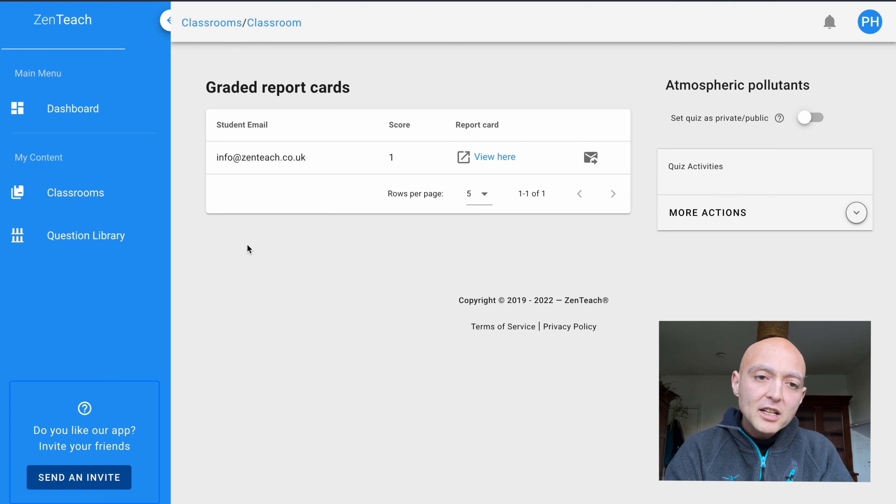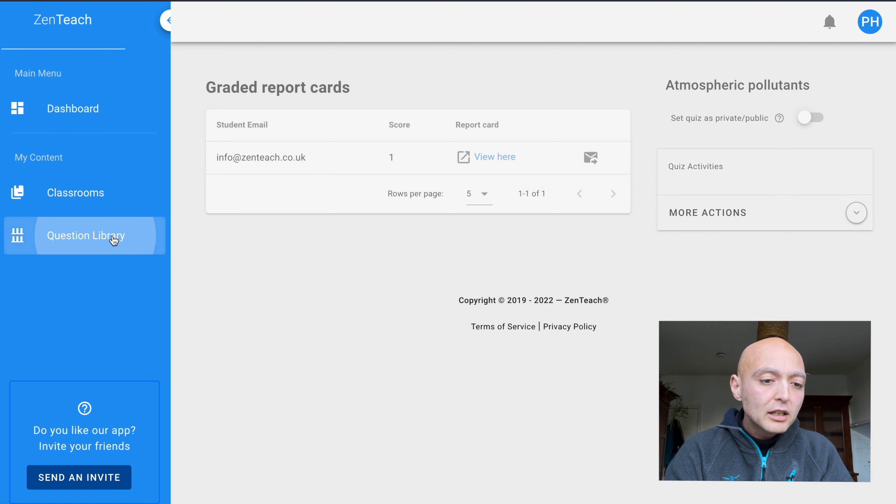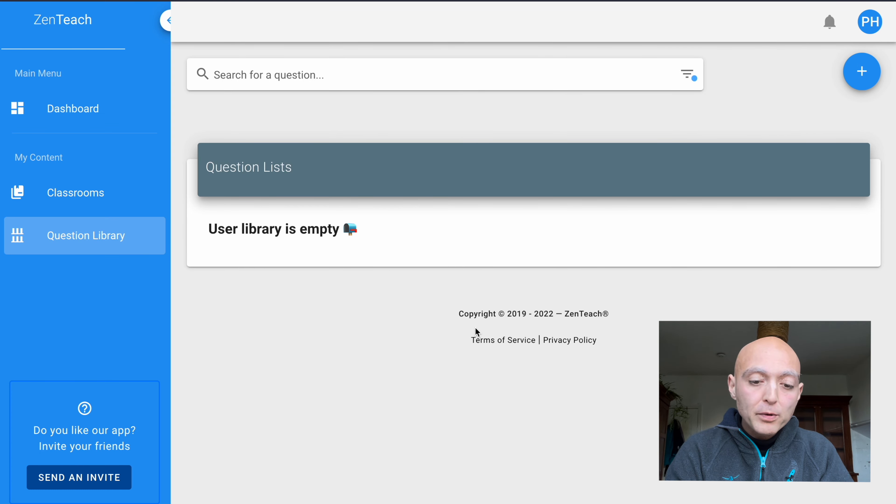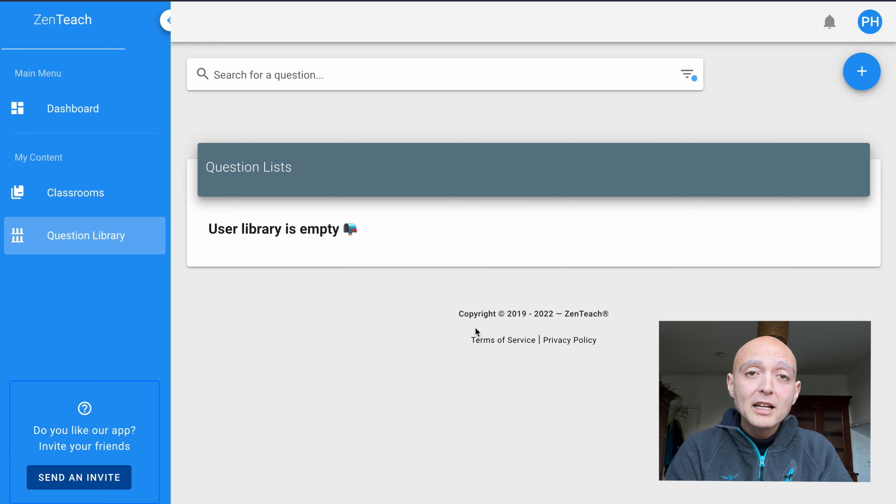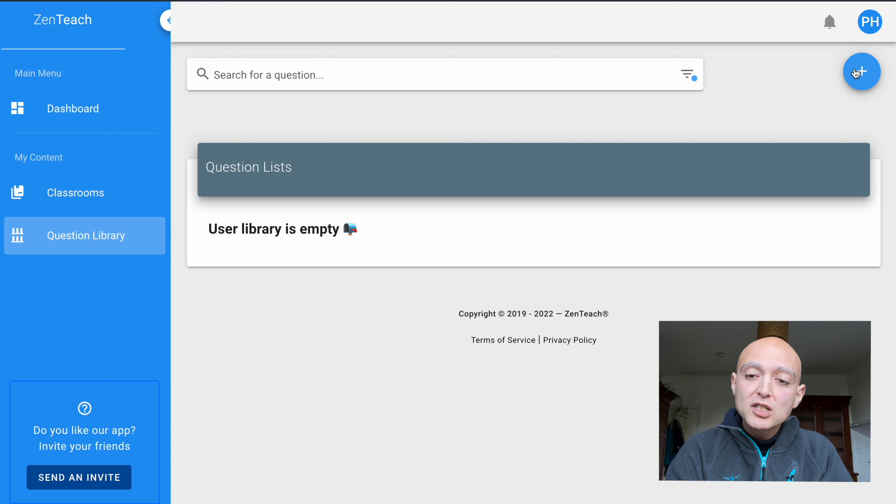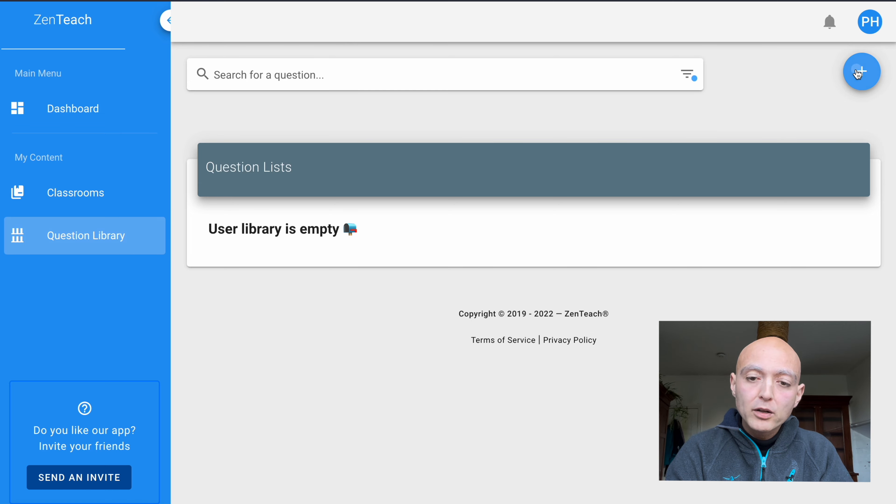The last thing I want to show you is how to build your own questions. Because although we have about a thousand questions per subject, you might still find that some of the content that you want to cover is not covered. On the platform on the left hand side, you have a question library button. If you click it, you're taken to the list of questions you've already created. Up until this point, I haven't created any, so the list is empty. Let's go ahead and create one by clicking this blue plus sign on the top right corner.